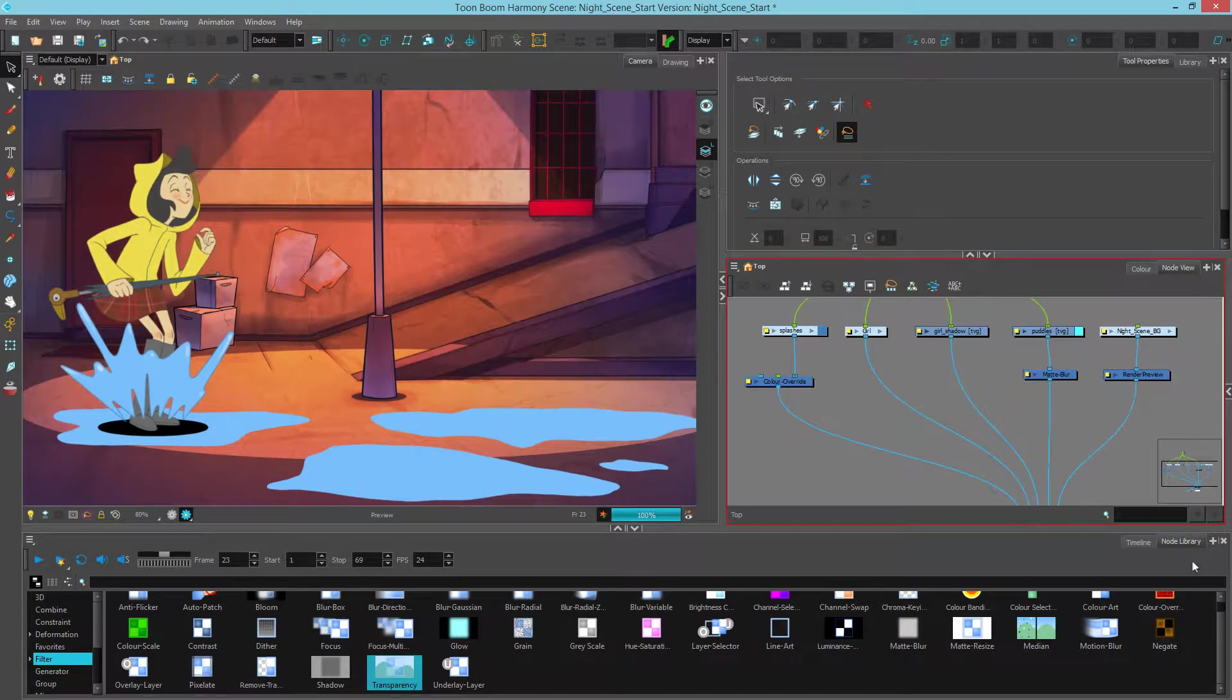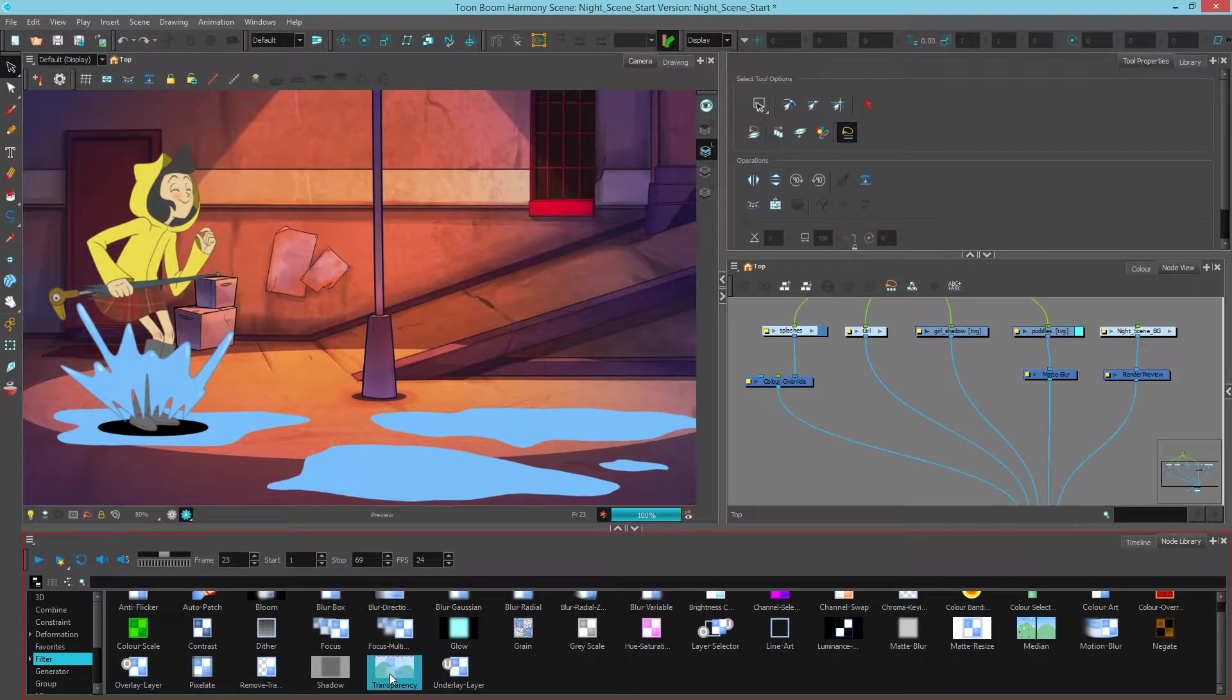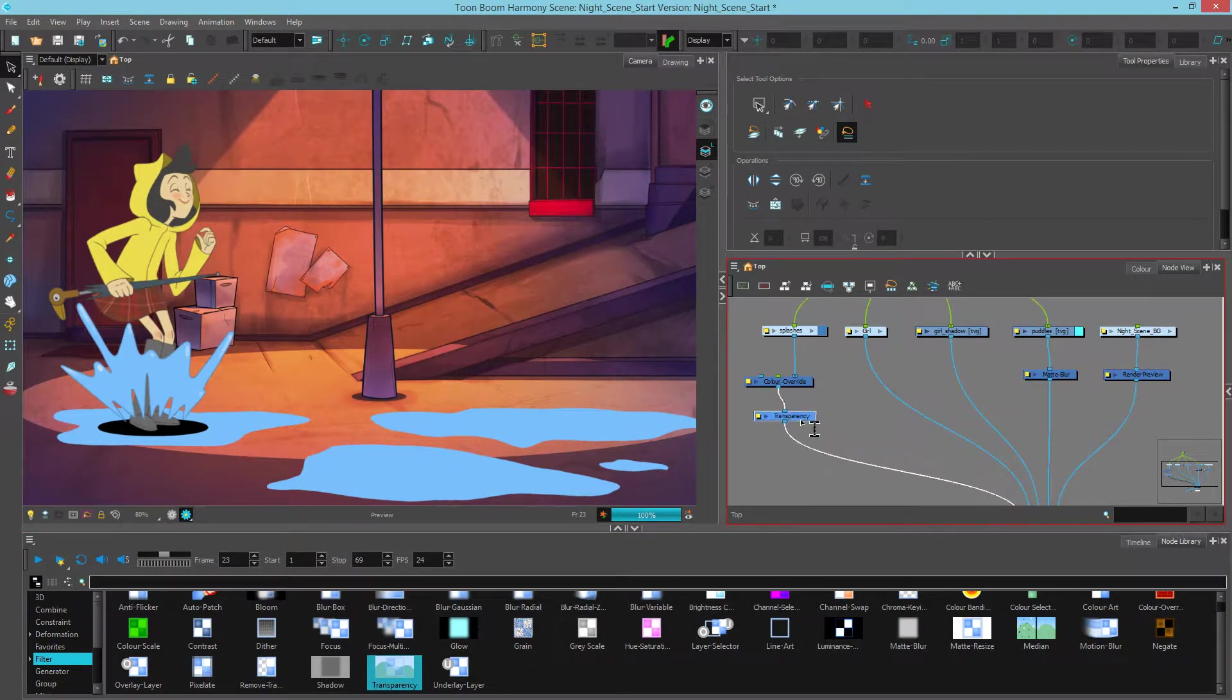If I go to my filter section in the node library, you can see down here there's a module called transparency. We're going to drag that in and let's connect it to our splash.